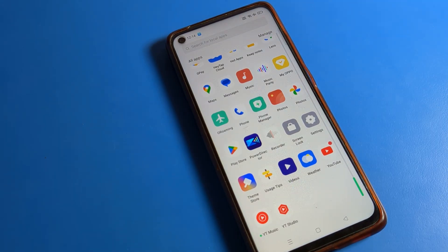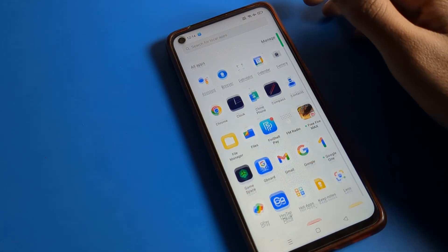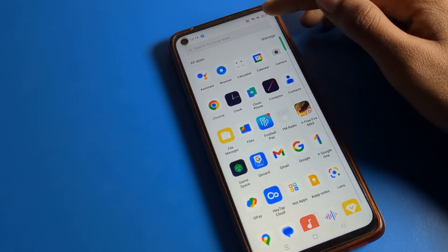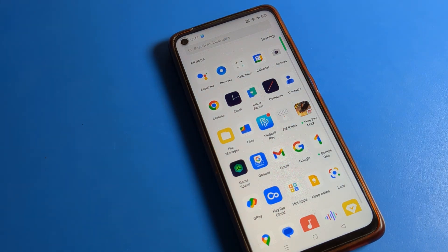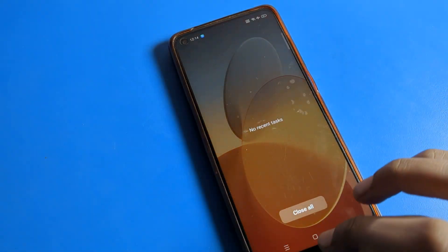Hello friends, welcome back to the channel. Today we are going to talk about OPPO phone settings, and today we are going to tell you how to remove the airplane mode icon on the status bar. If you have this airplane mode icon on your status bar and you want to remove it and turn off airplane mode, here is how to do it.